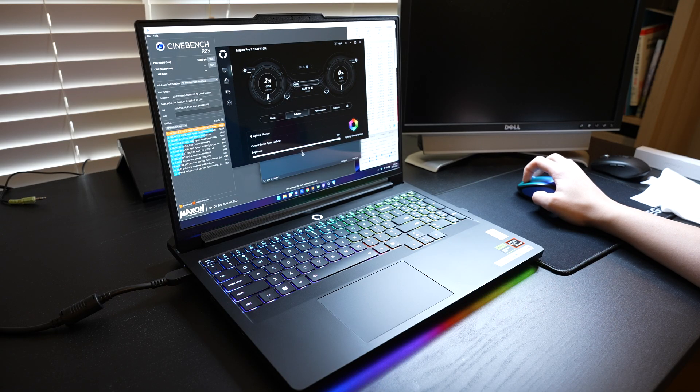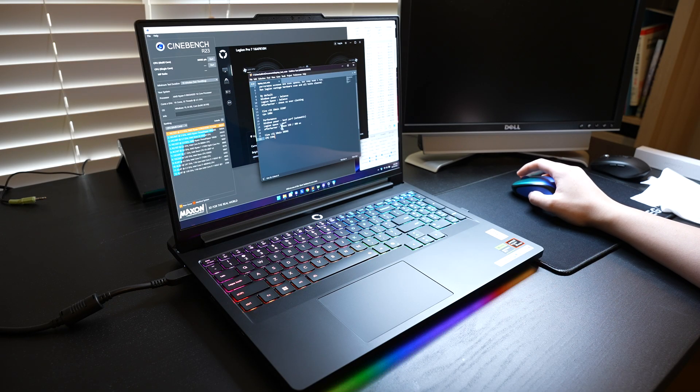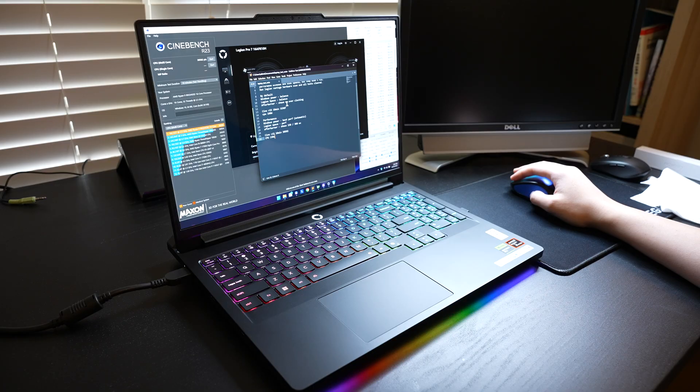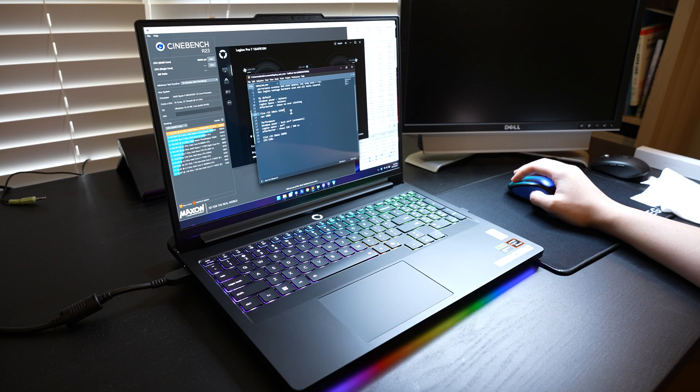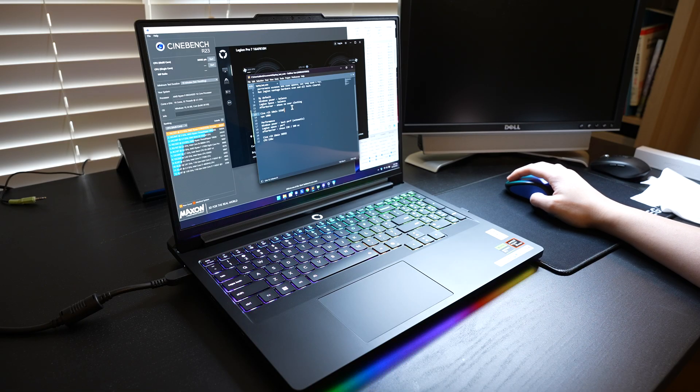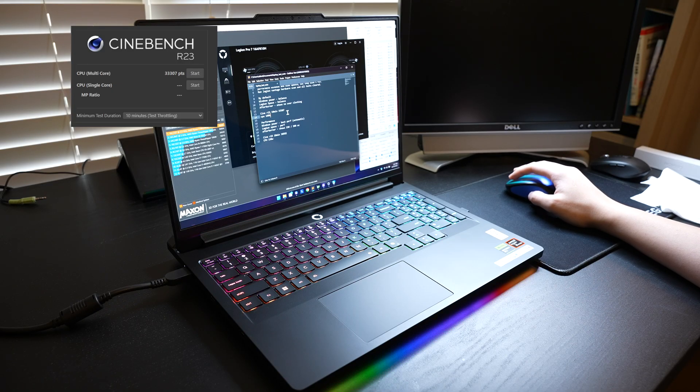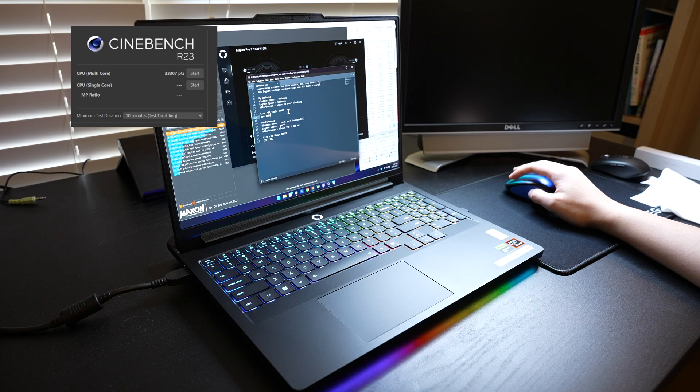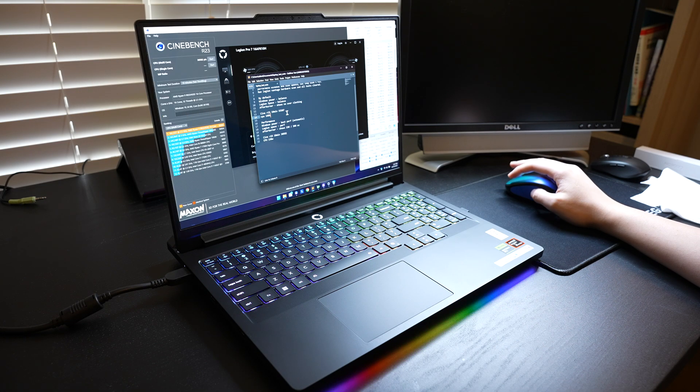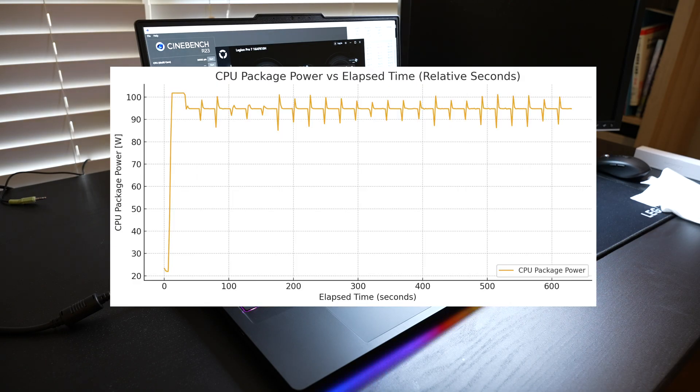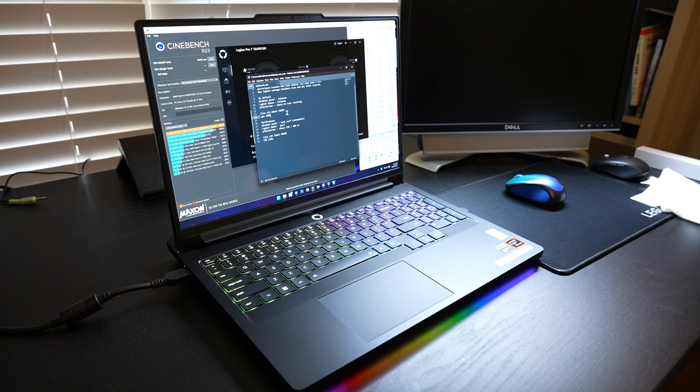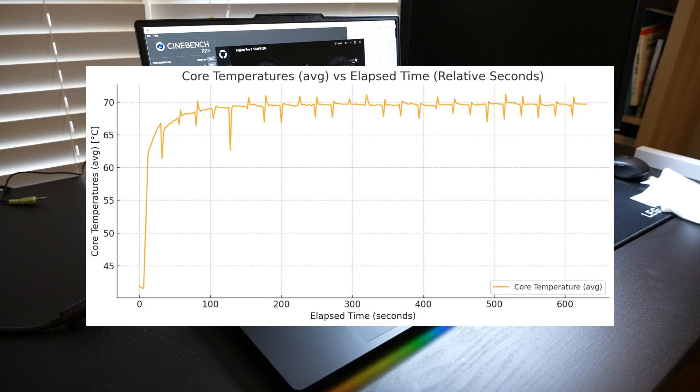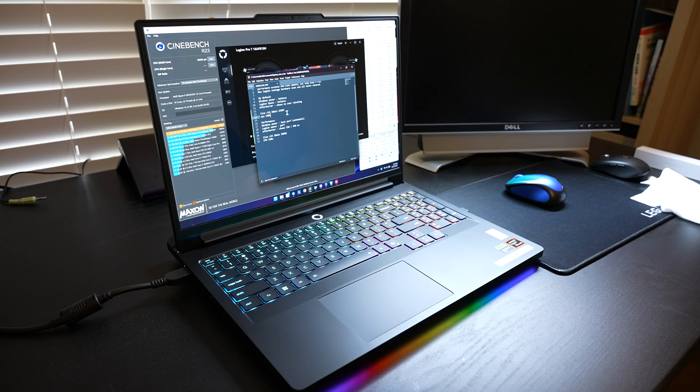Here are some numbers I got from this process. Number one, under balanced mode, afterburner showed no overclocking against GPU. Of course, this is Cinebench, it's not GPU related, but I ran the test for 10 minutes and got 33,307 multi-core score. CPU maximum wattage I observed was 100 watts, so pretty conservative. The temperature was somewhere between 60 to 70 degrees. I'll be showing you more detailed charts and graphs in my next video.